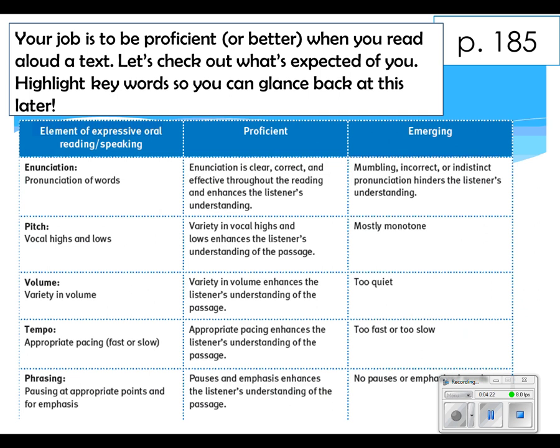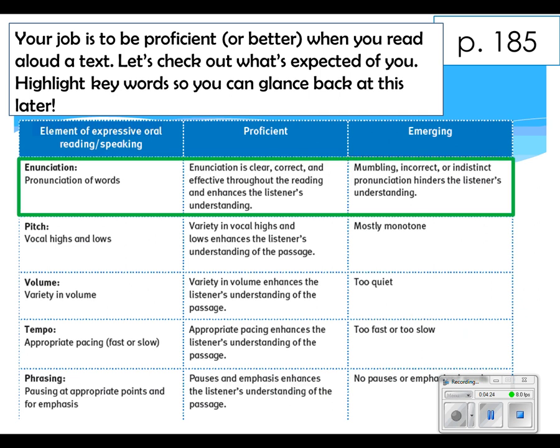Each one of these elements, we're going to break it down and highlight the key within each component. The first element is enunciation — how words are pronounced. When your partner is listening to you, he or she is going to look for a few things: one, is your enunciation clear? Two, is it correct, or as correct as it can be? Three, is it effective?